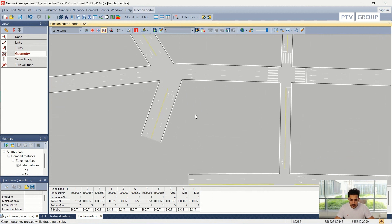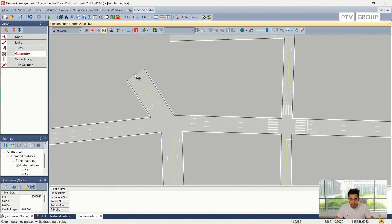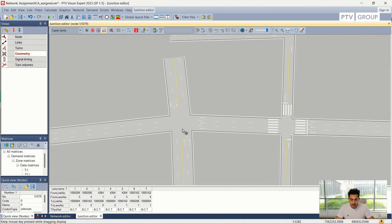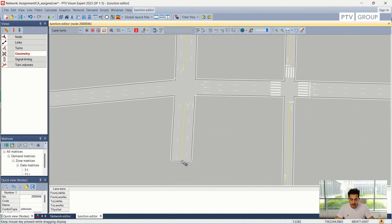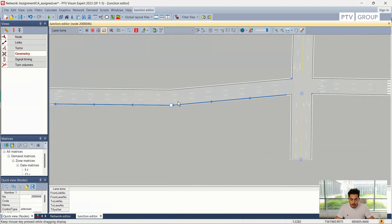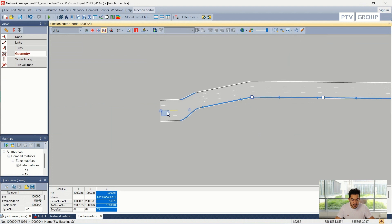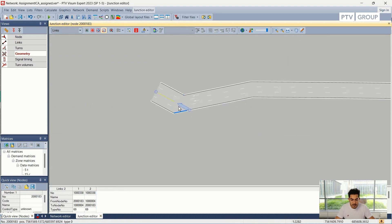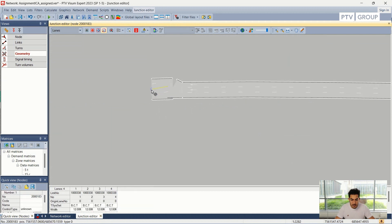I can also adjust my lanes quite easily, so I don't need to do this step in Vissim. It's quite easy to adjust these links, which will save time during the export process. I can also add intermediate points if needed to adjust my network, and I can move these nodes easily as shown here.